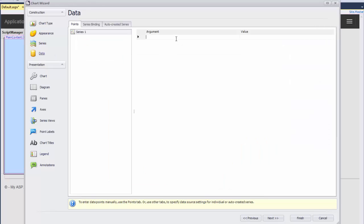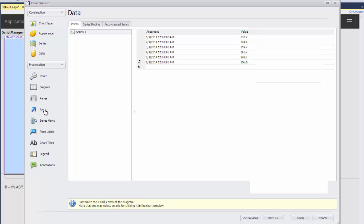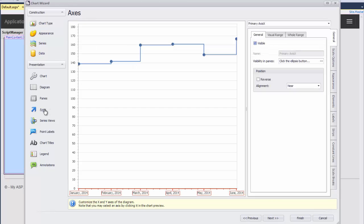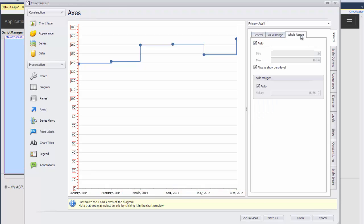Next, let's click on the Data Wizard page and populate the series with data. Now I'll customize the diagram axes. To do this, I click on Axes and choose the primary axis Y from the drop-down list.